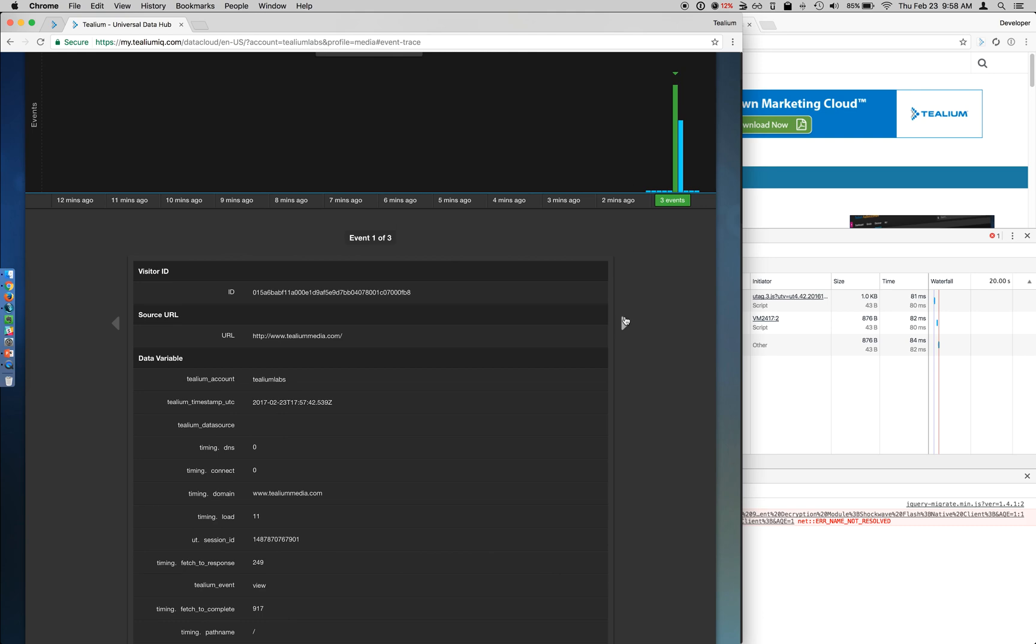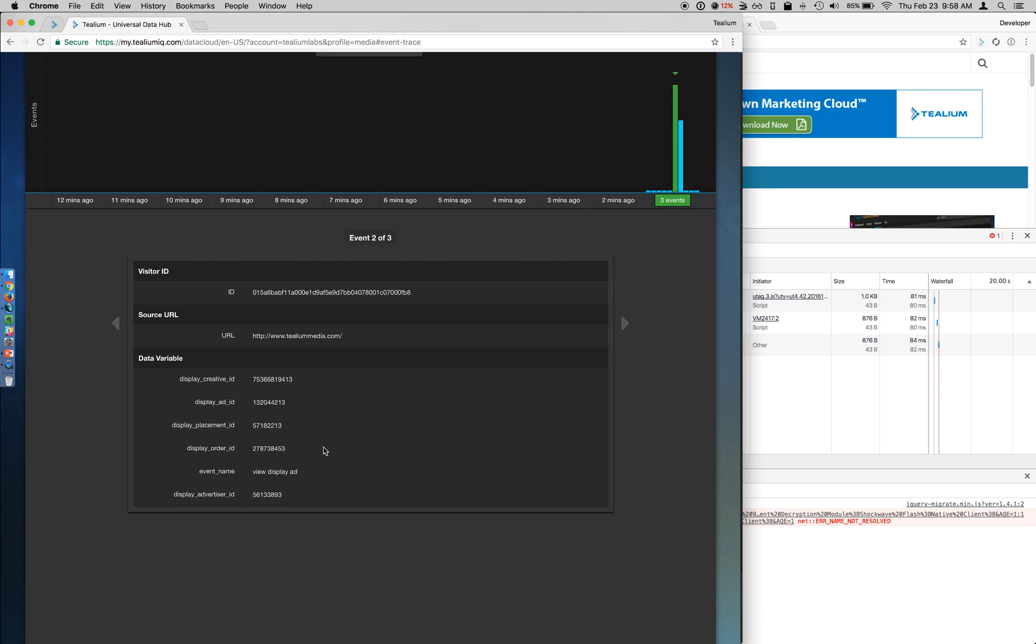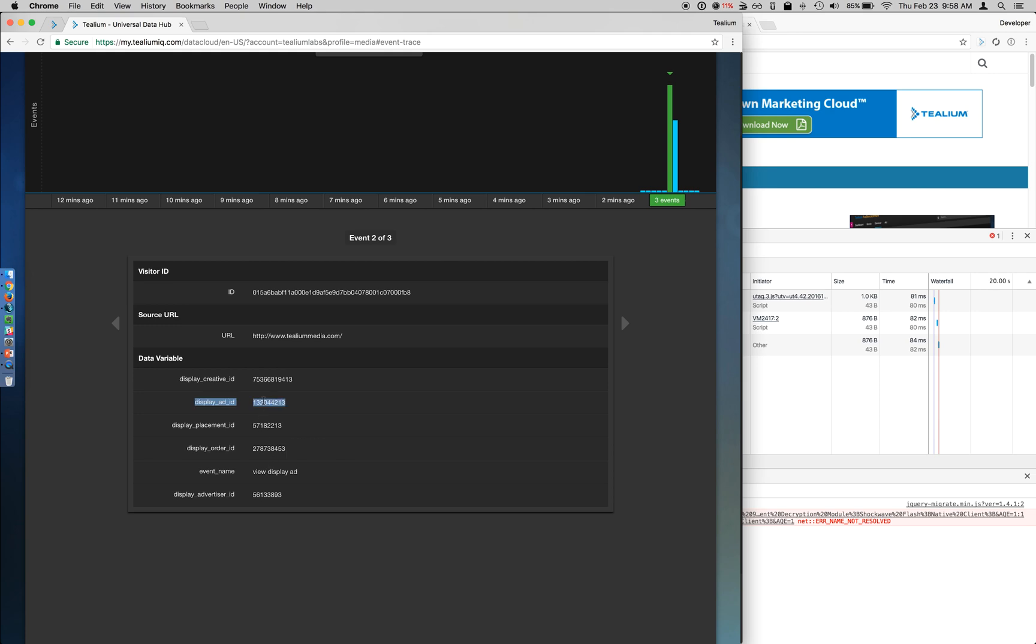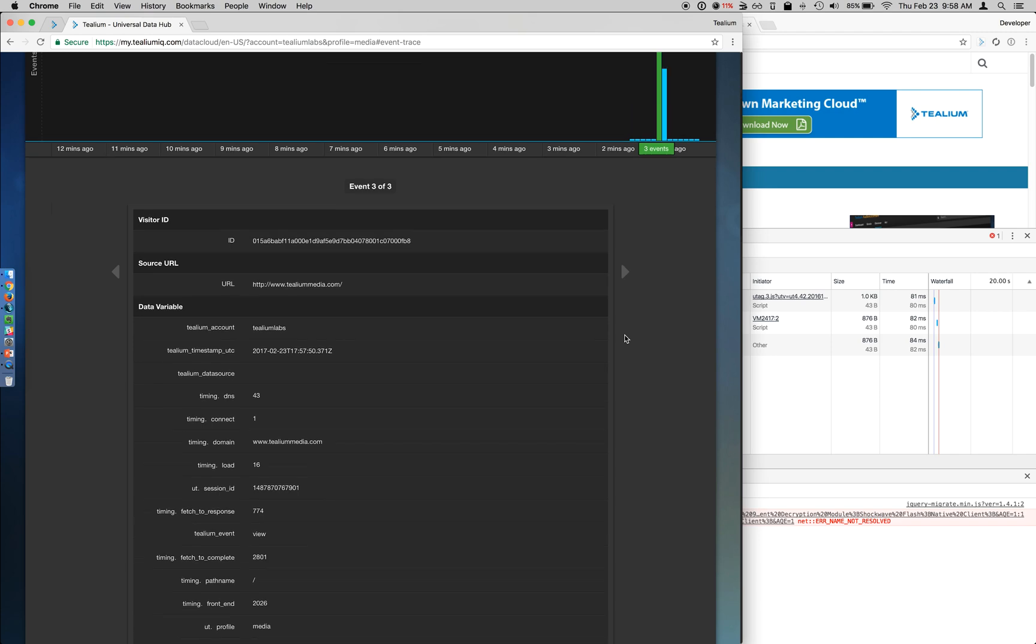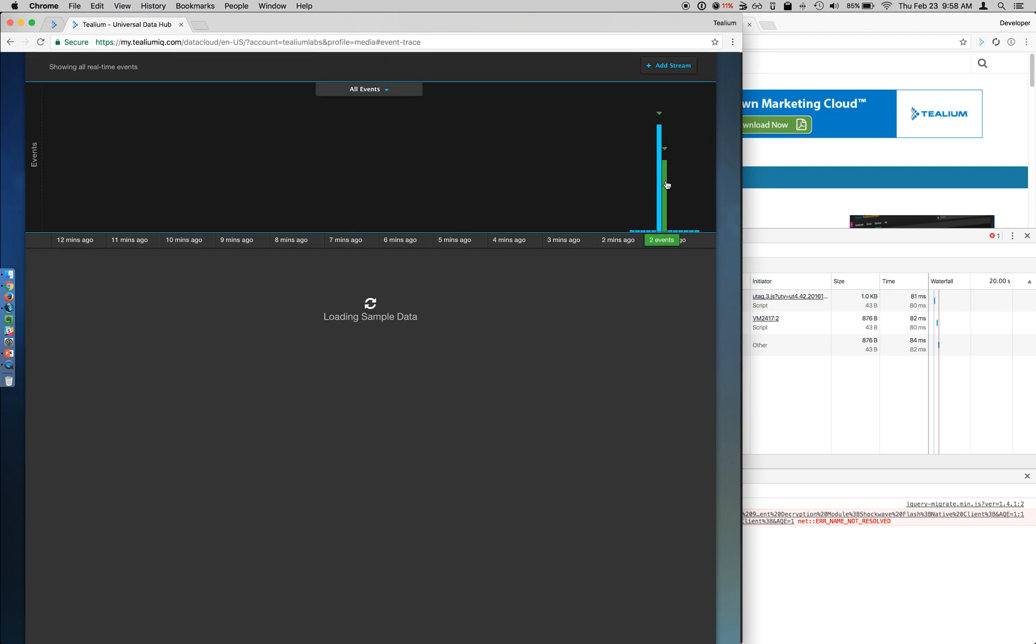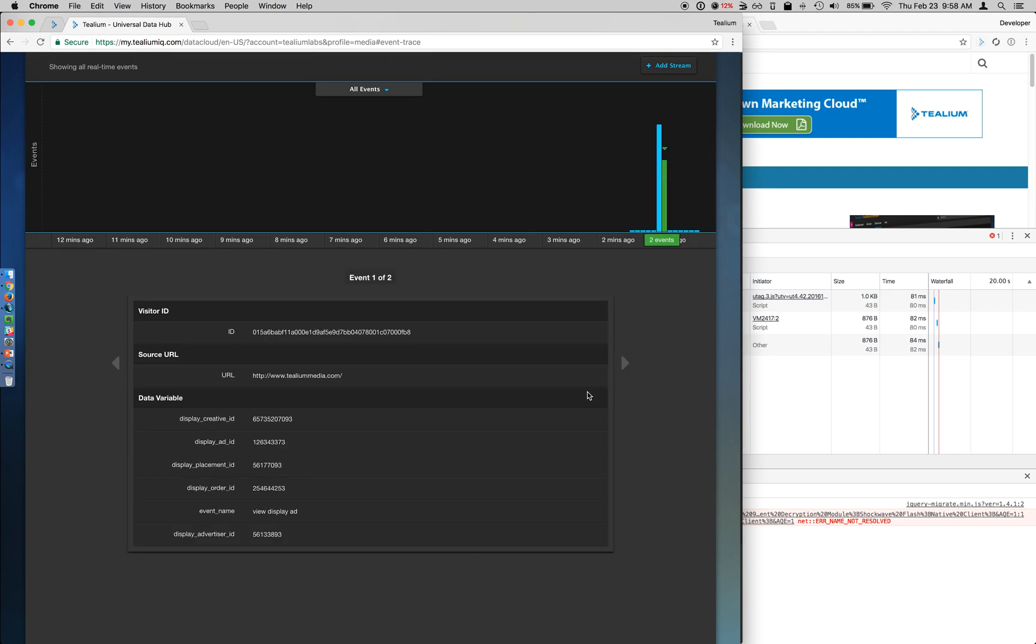But if I go to my next event, you can see some of my creative information. So I can see my advertiser ID, I can see the creative ID, and if I go to my third event, it's going to be the same. This is my second page view, but here's my event for that next one, for my second impression feeding in.